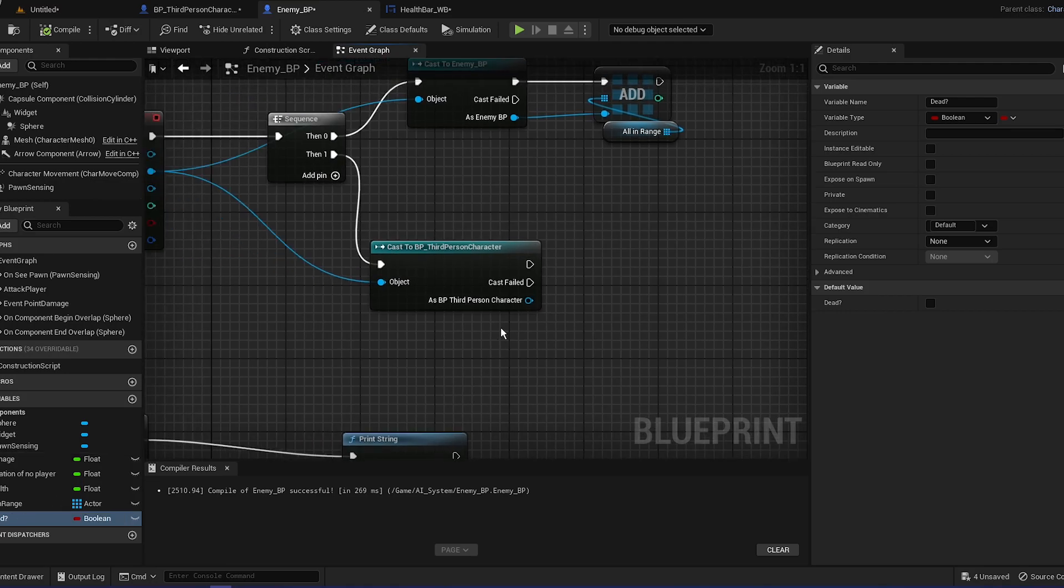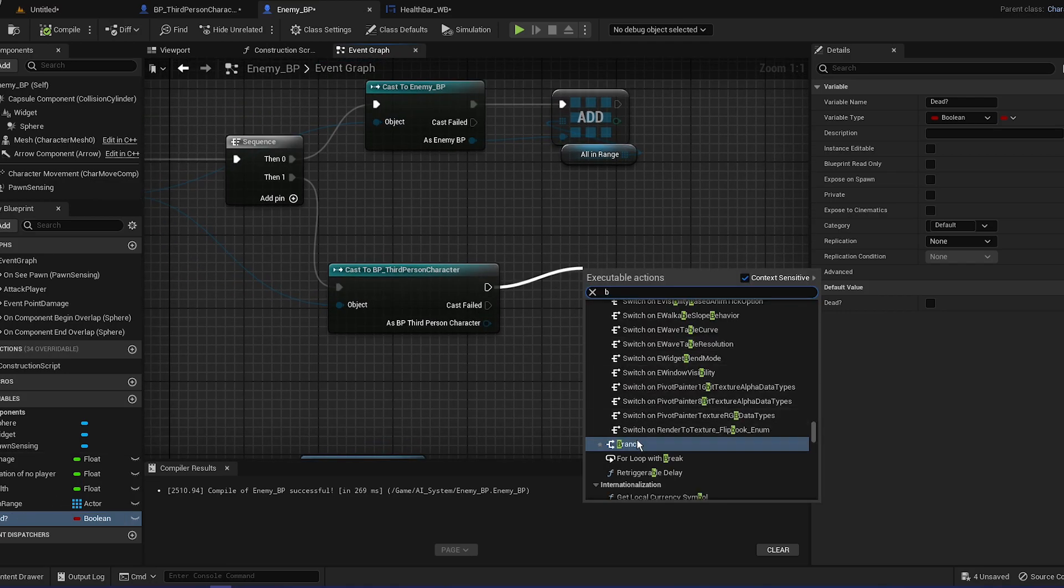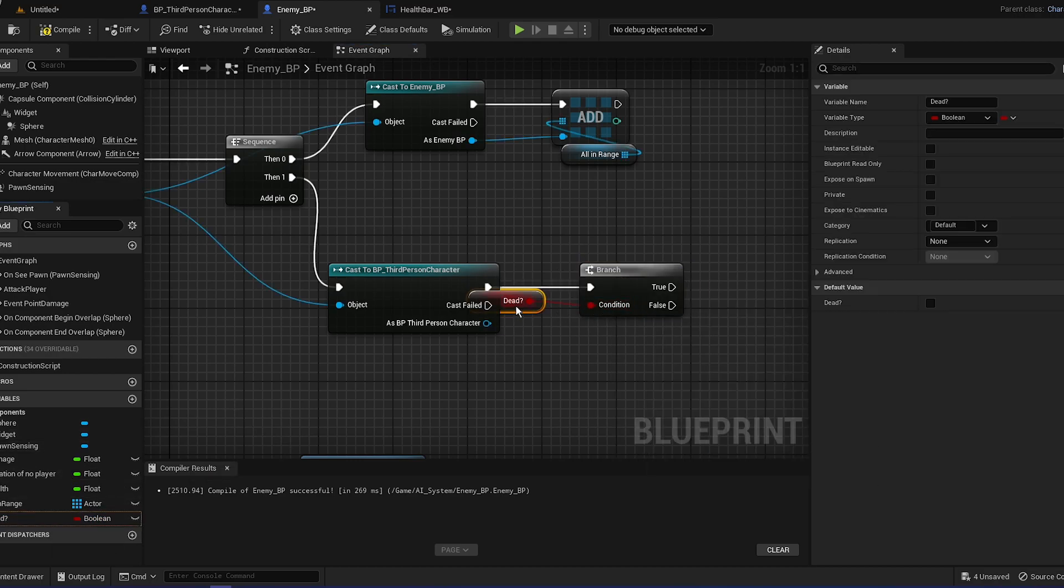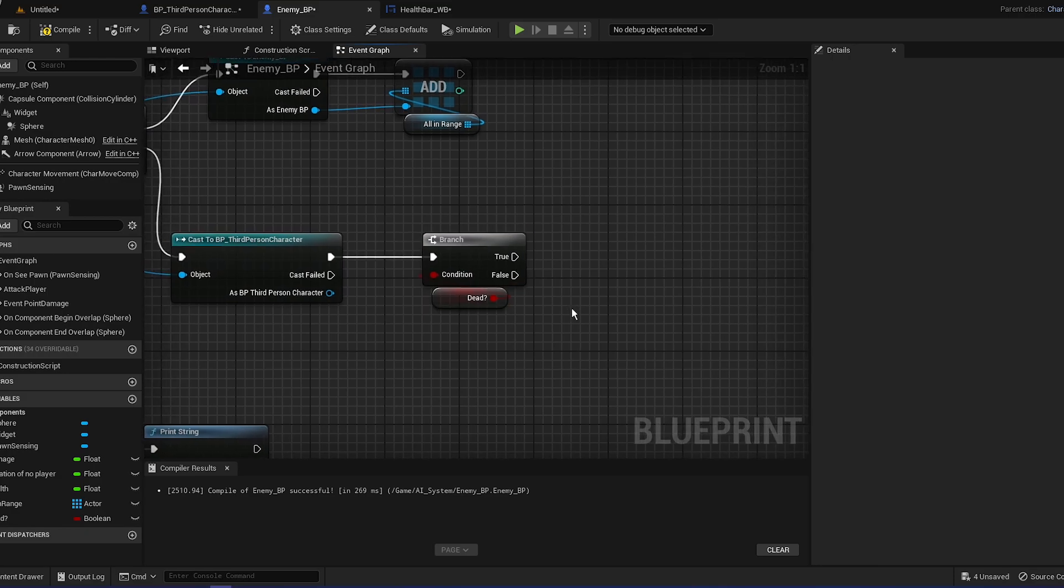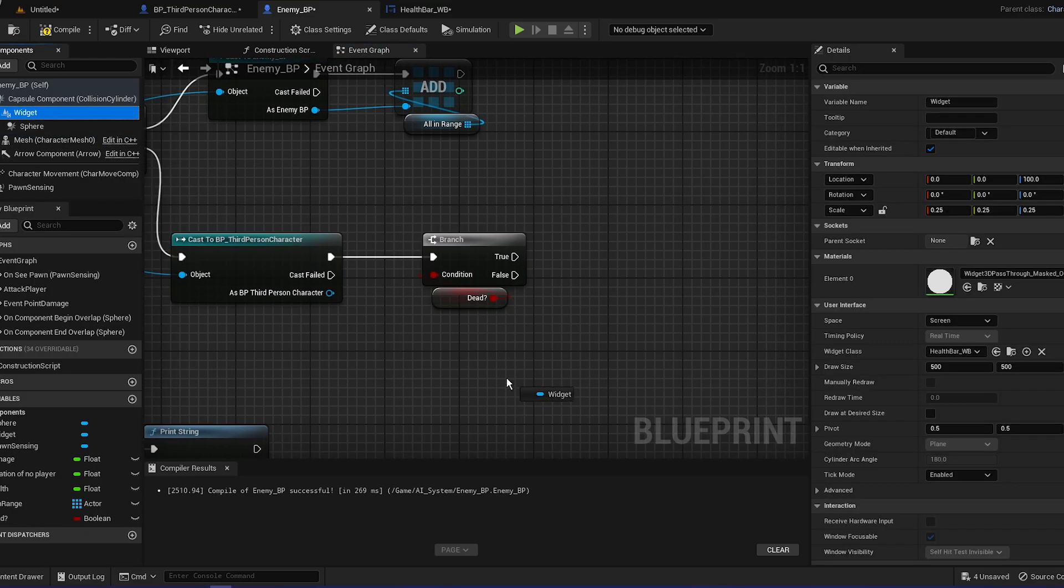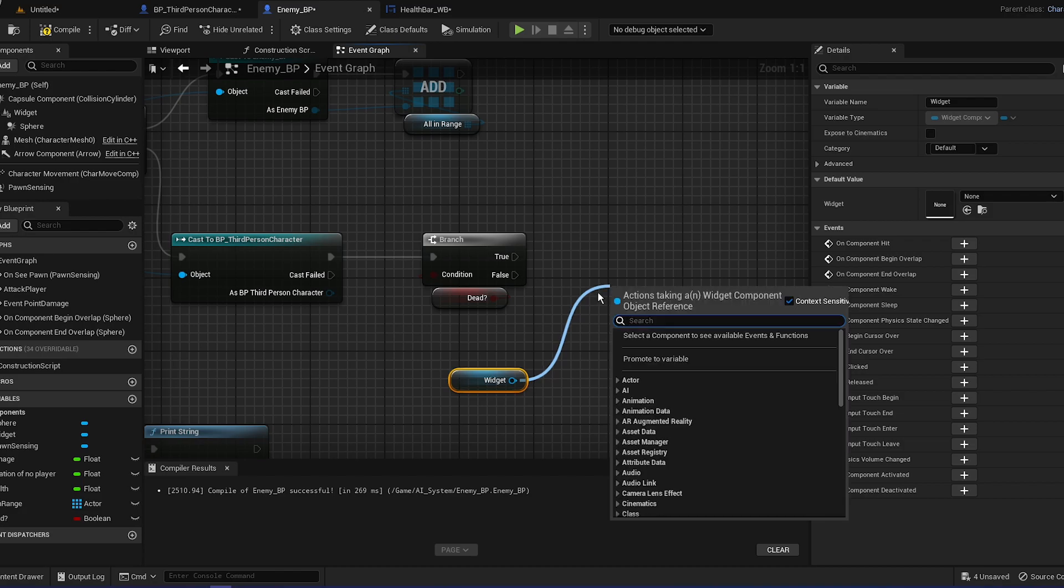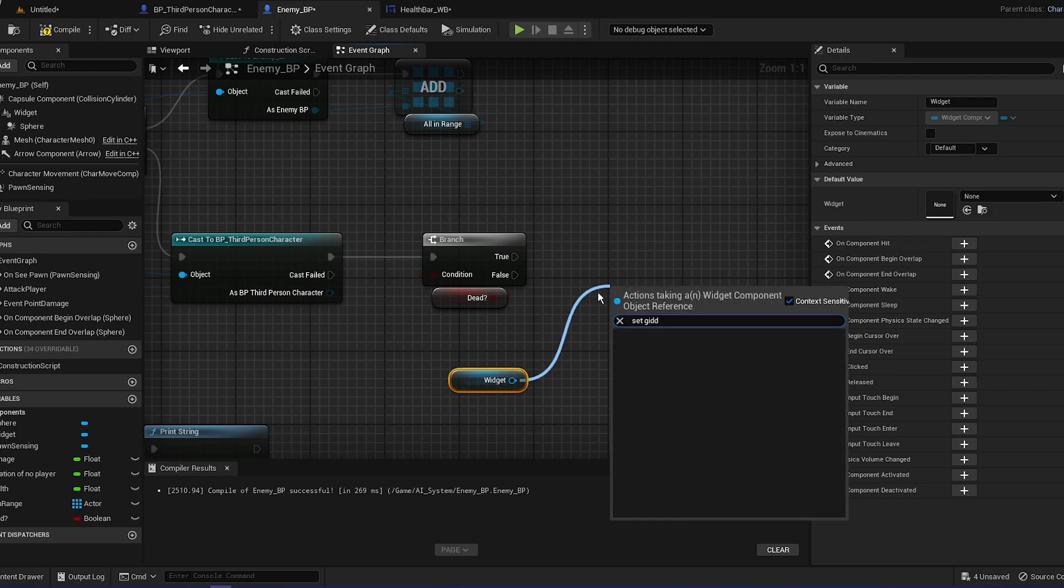Now we're going to create a new variable, let's call it dead question mark, and it's going to be a boolean. It's a normal single one, single variable. So for the second one, or for the first one, it's going to be a branch and condition is it dead.